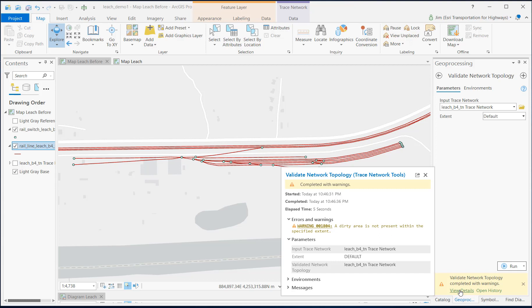You can set flow directions, do connected traces, shortest paths, and other functions, but you're not quite ready to start diagramming. I mean, the diagram tools are fully enabled, but you're not going to get good results with your schematic maps until you do a bit more data prep. And I'm going to show you that right now.